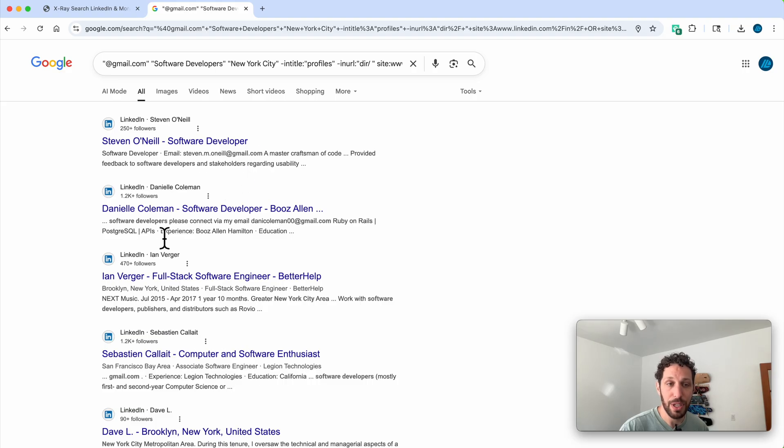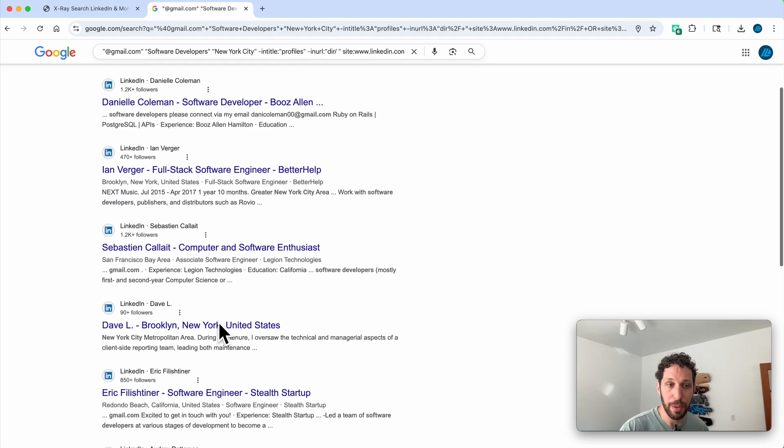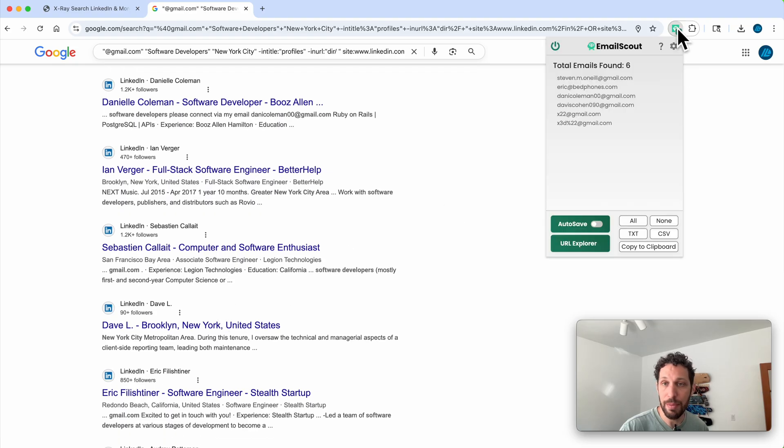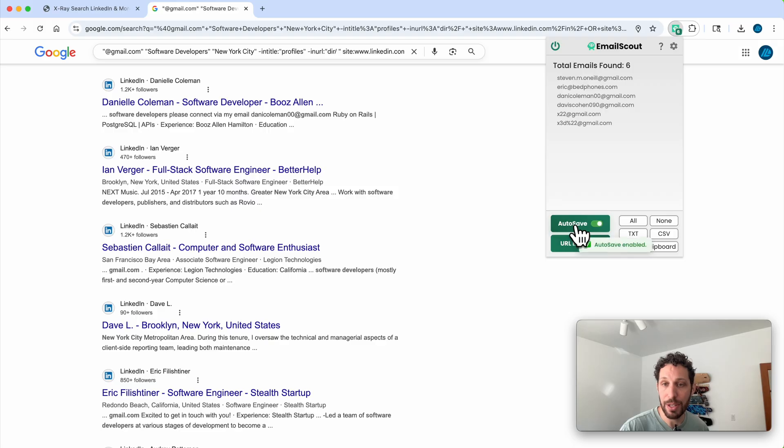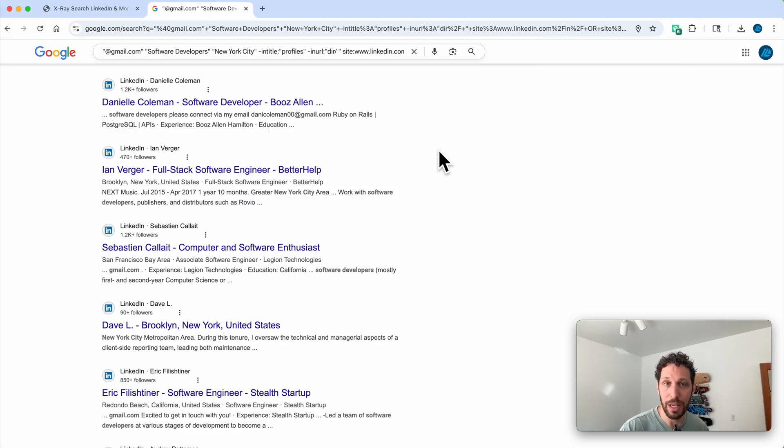It's gonna pull those up so that when we click on Email Scout, we have this list of emails. I'm gonna turn on auto-save so that it saves emails automatically.